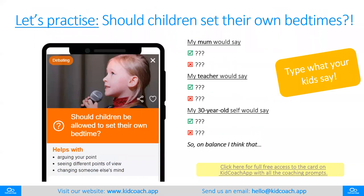Let's do an example — similar and equally controversial, and this might create a fun discussion at home. Should children set their own bedtimes? What do we think? Jump in the chat box. Try and break it down into what different people would say: what would your mum say to this? What would your teacher say? What would your 30-year-old self say? This is a harder one because you've got those different perspectives to think about.